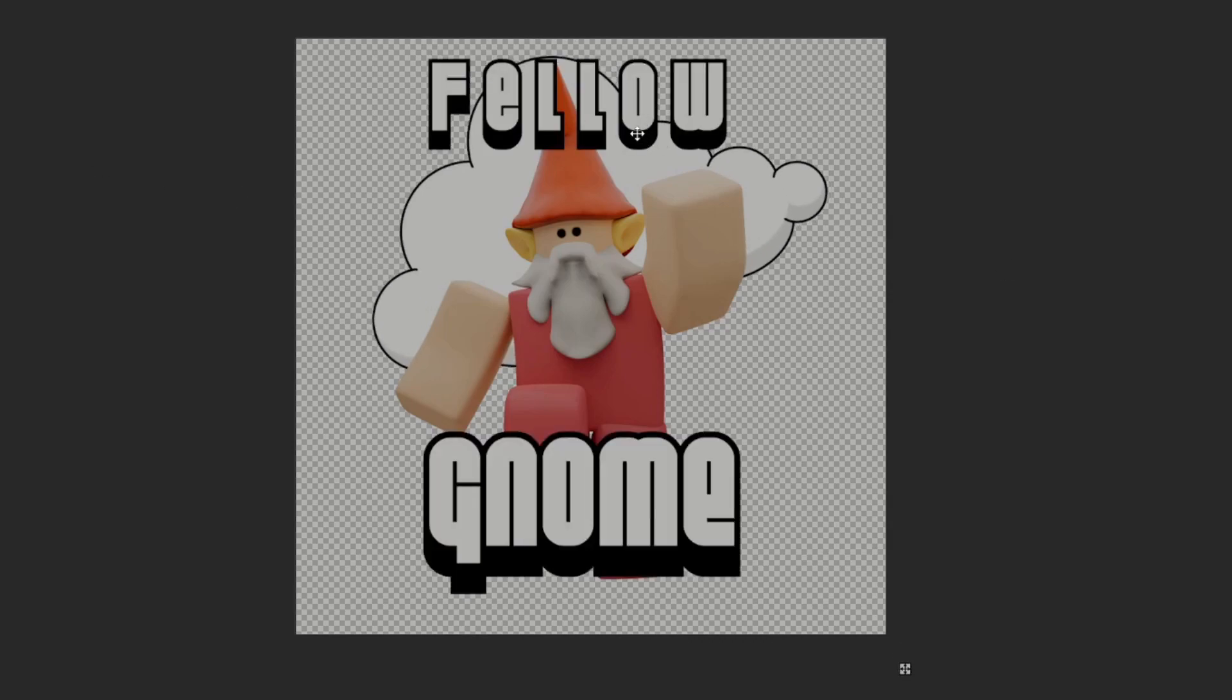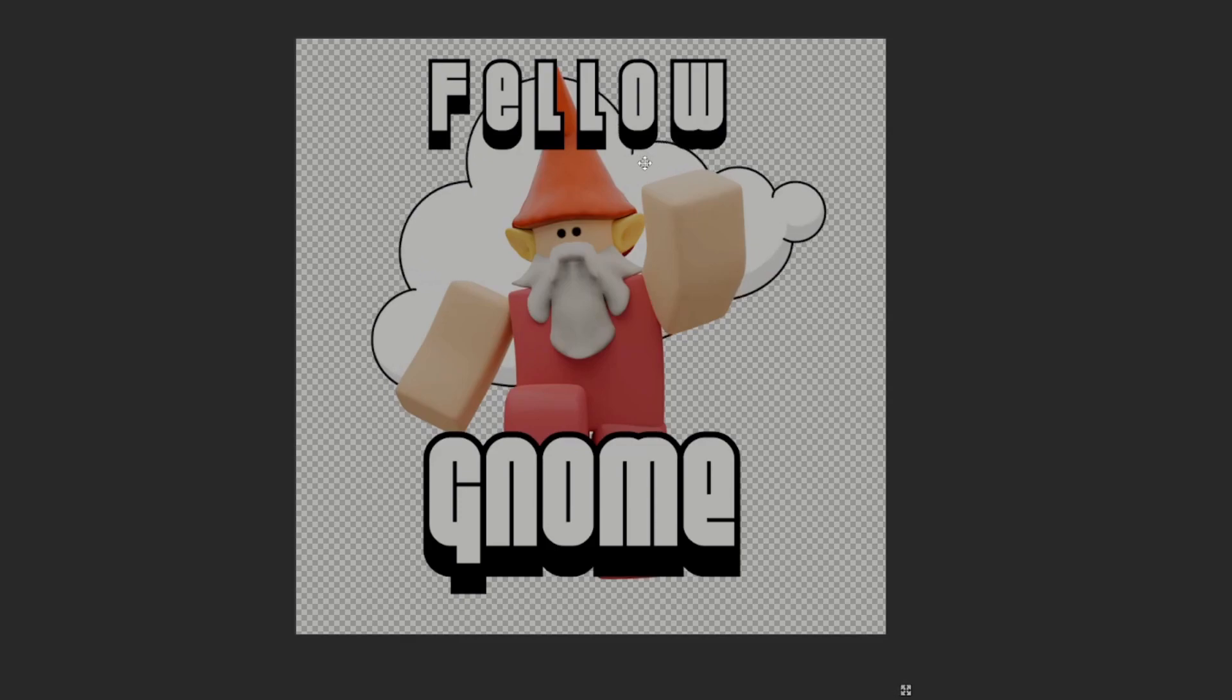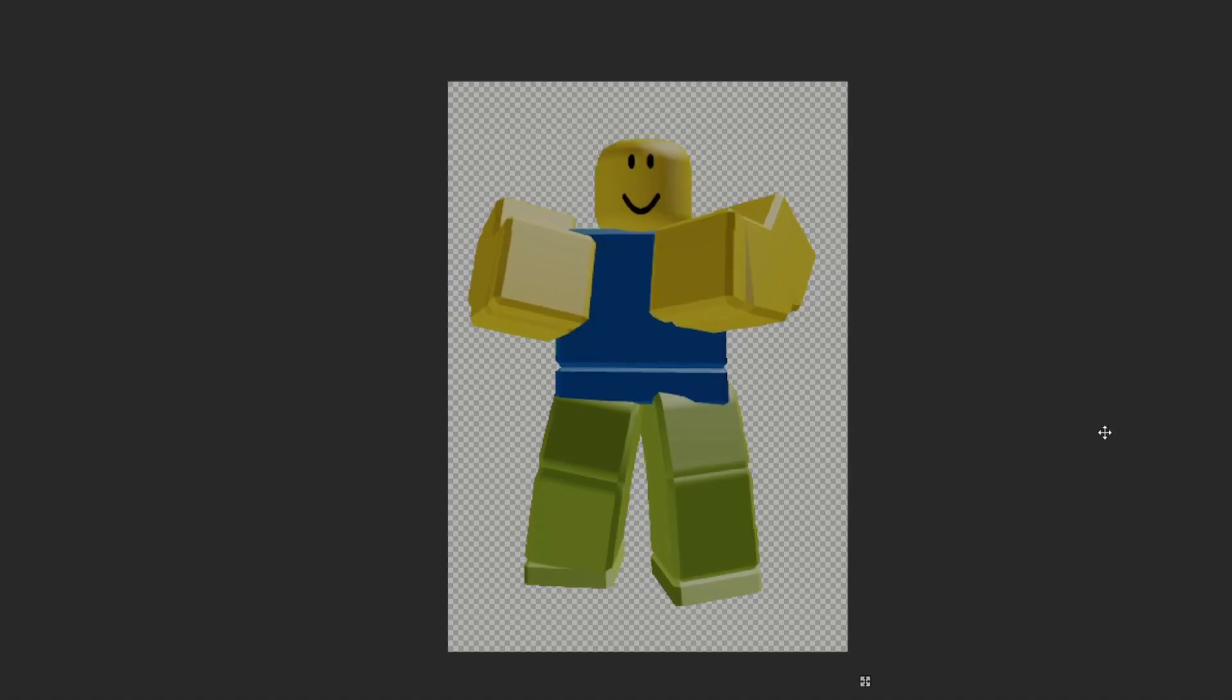Whoa. Hello, fellow gnomes. I'm in the air, look. Buy it now.